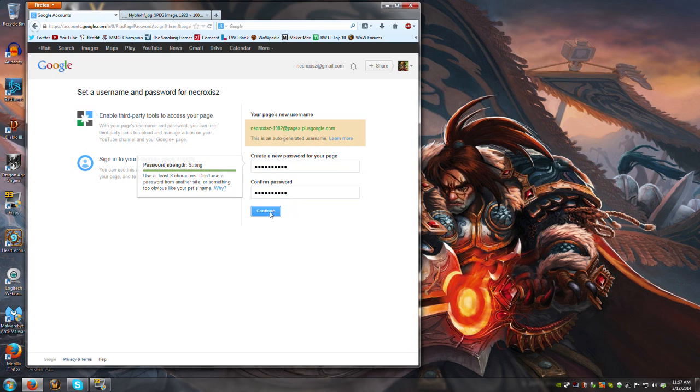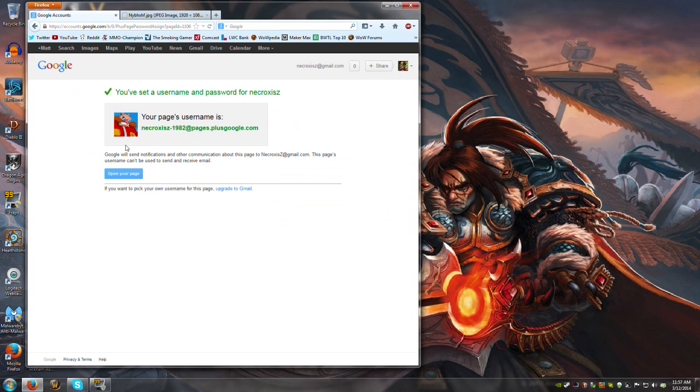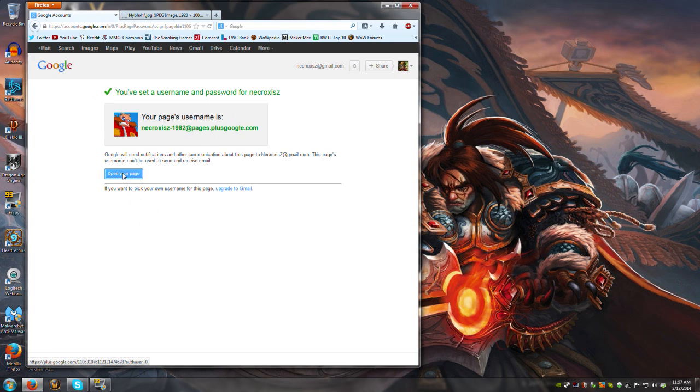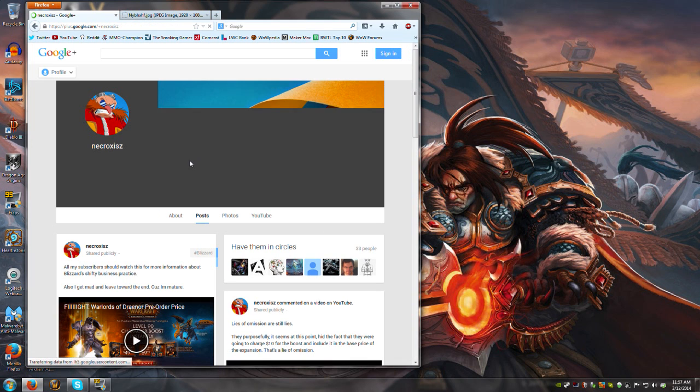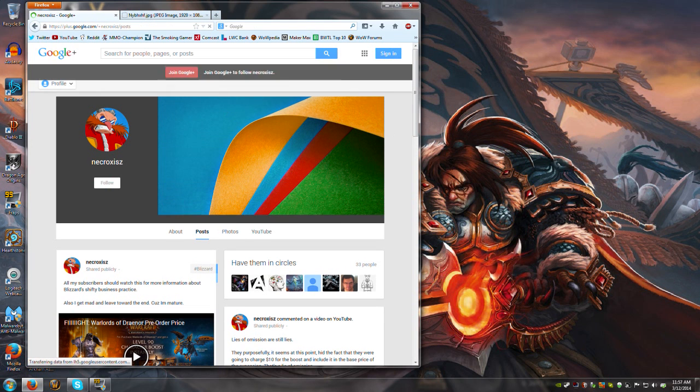And then you're going to click continue and then it'll say okay, you've updated your thing. So now you should click open your page and you'll be back. Now go back and try to log onto MakerMax.